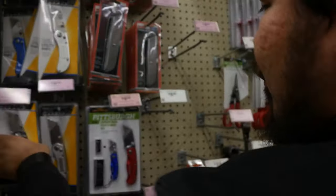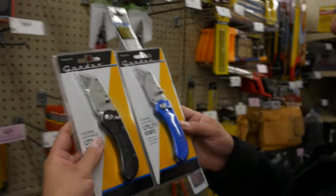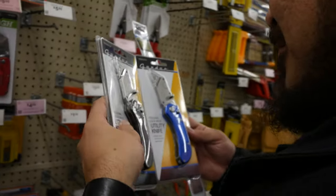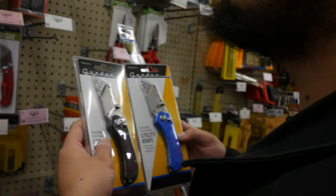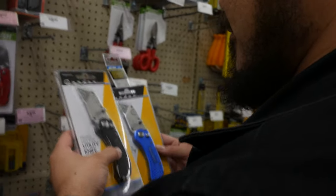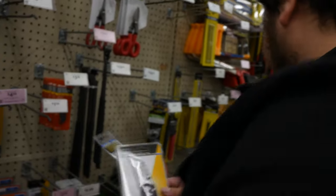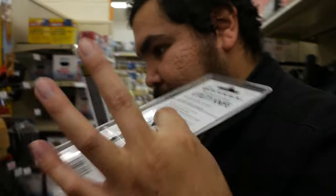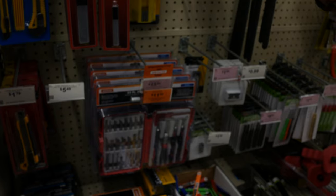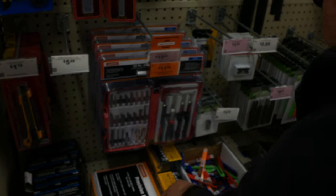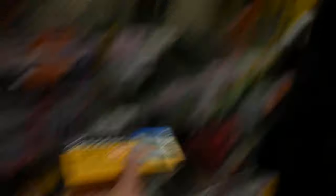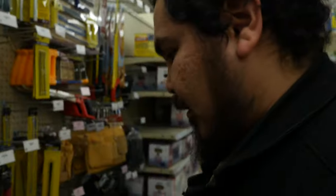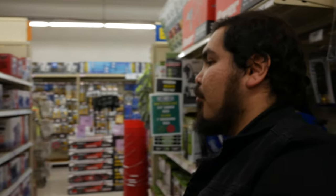Should I do black or blue? Definitely not red. Probably black. Looks sick though. I got this. This, but like the cheaper version of it. Boom. All right, now I need leather punch.